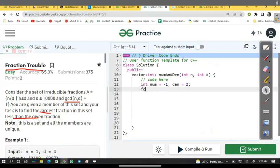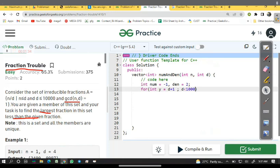Now we will take a loop: for int y equal to d plus one, and y less than ten thousand as per given constraint, and y plus plus.